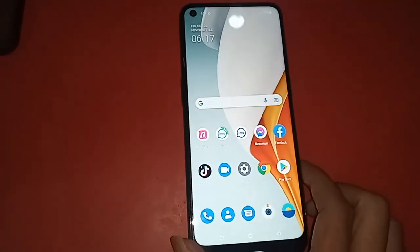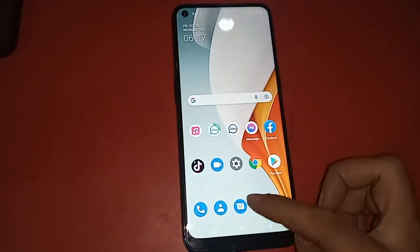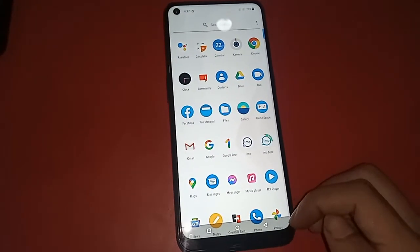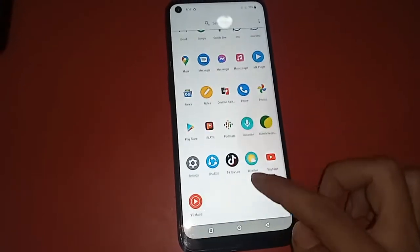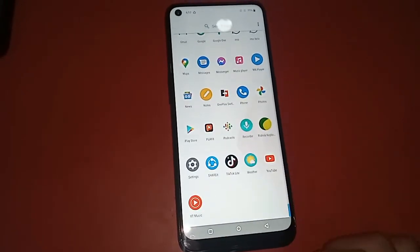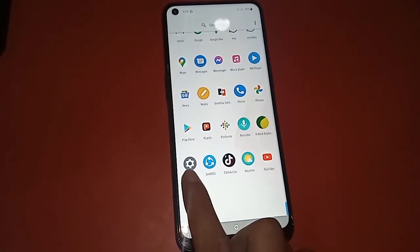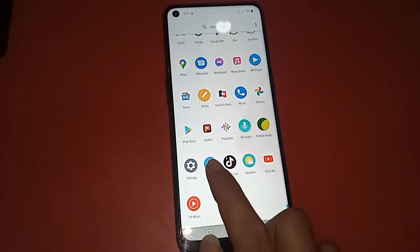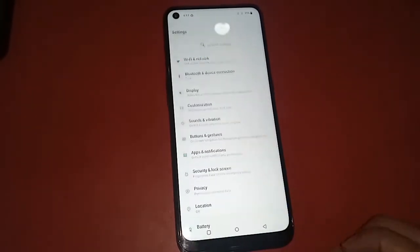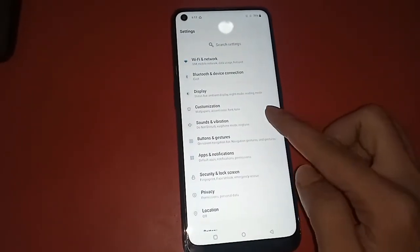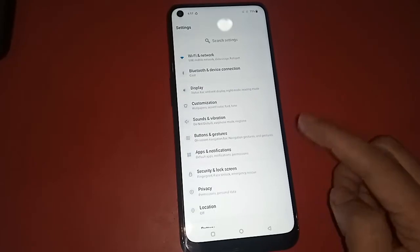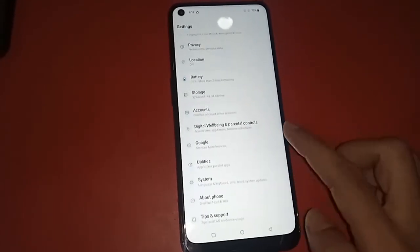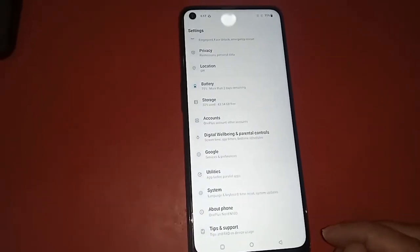For this, first you have to find the option called Settings — the phone Settings. Then you have to click on Settings. After clicking, a page will appear in front of you, from where you will see an option called About Phone.